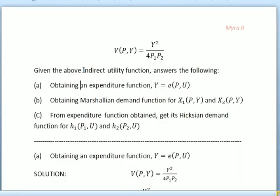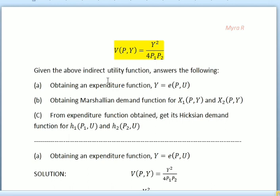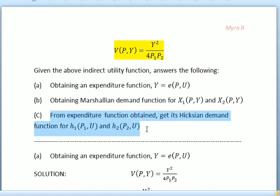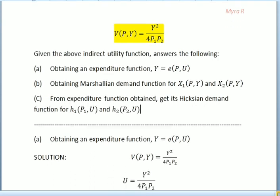Hello guys. Today's tutorial I'm going to share about how to calculate and solve an indirect utility function in order to obtain the Marshallian demand function, and then how to find the expenditure function and the Hicksian demand function. We are given indirect utility function V equal to y² over 4p1p2. We are going to obtain the expenditure function, find the Marshallian demand function for x1 and x2, and obtain the Hicksian demand function for h1 and h2.